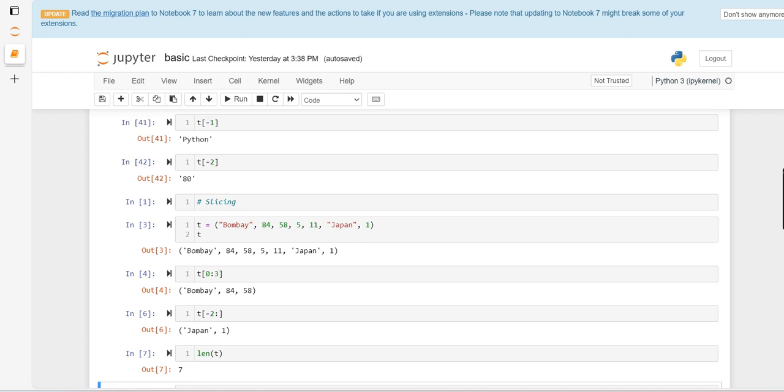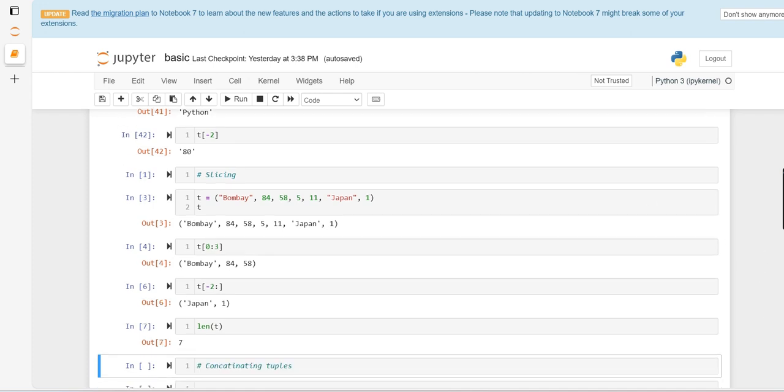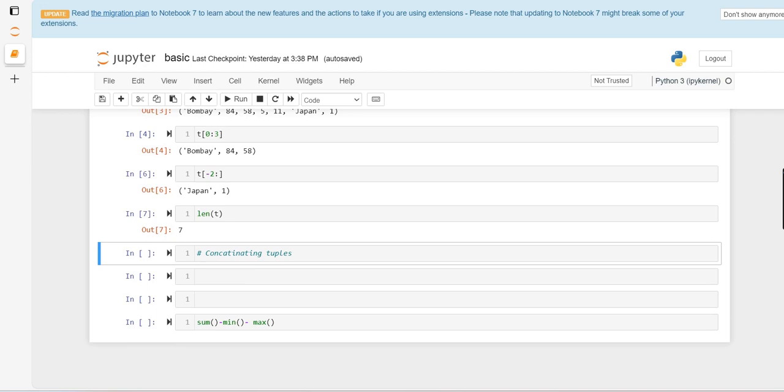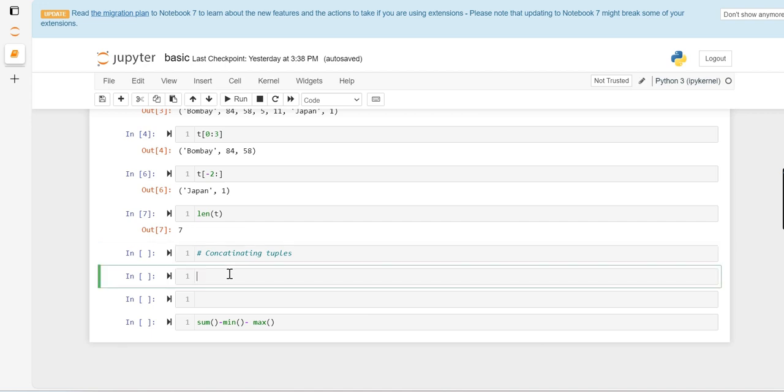Now if we want to concatenate tuples, we want to add two tuples. It's very similar to concatenation of lists and strings. First we define two tuples t1 and t2, then we'll see how we can concatenate them.